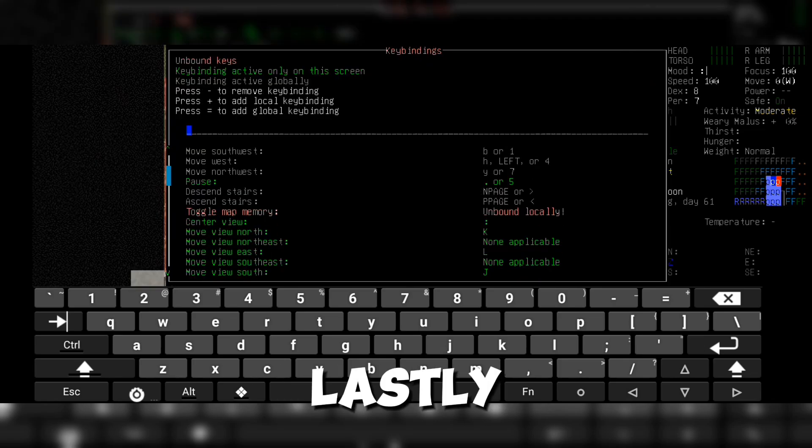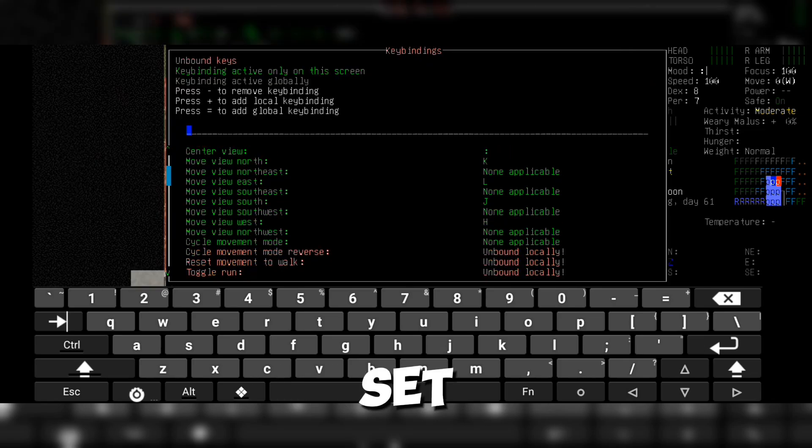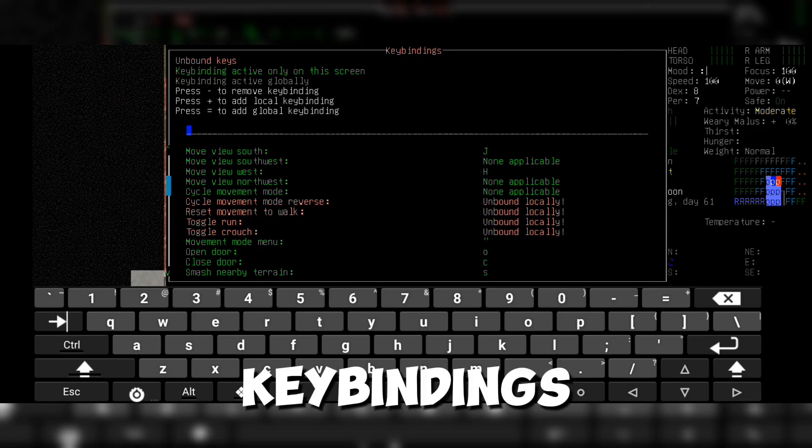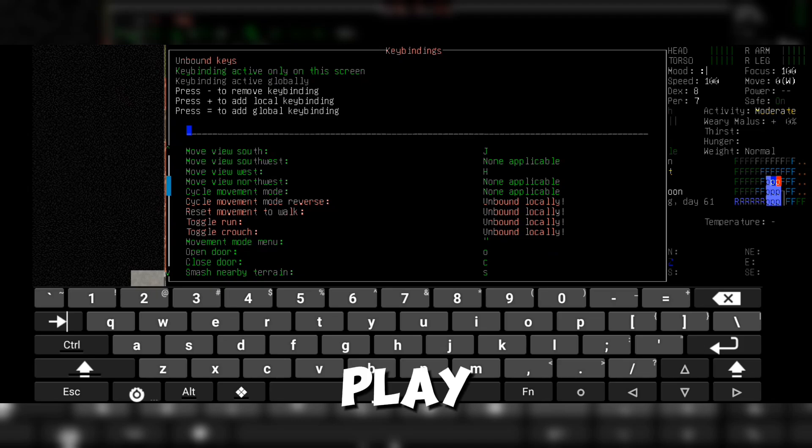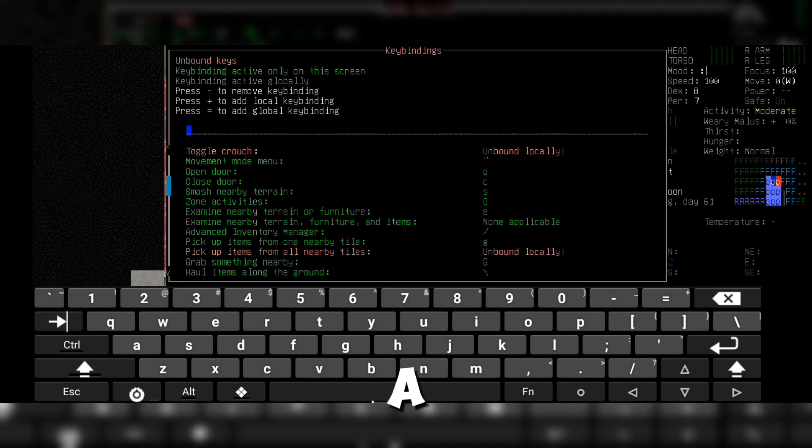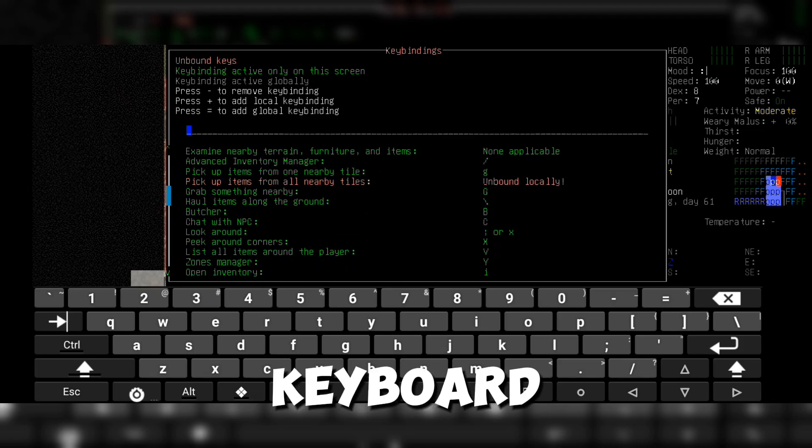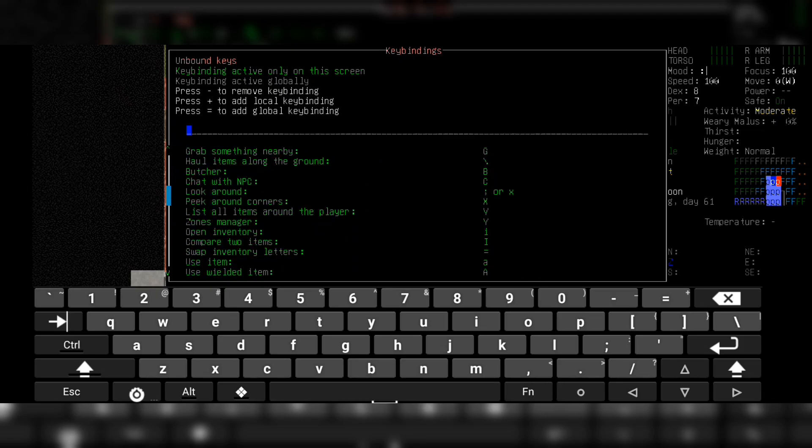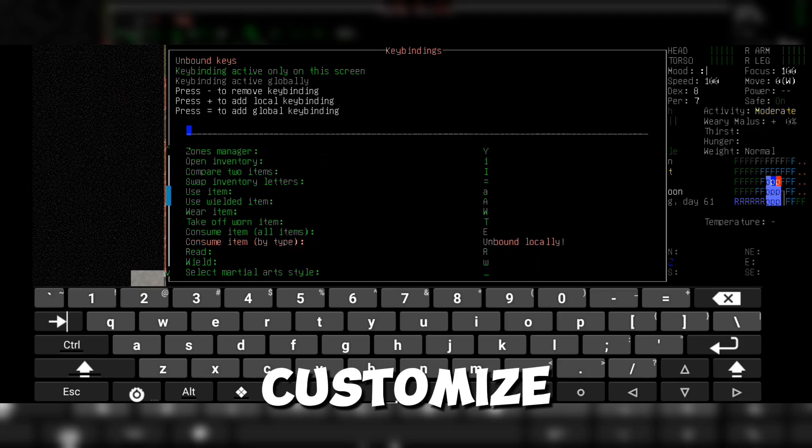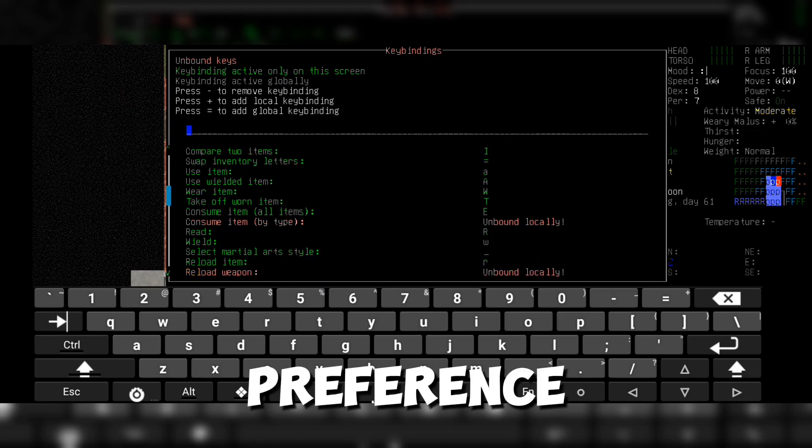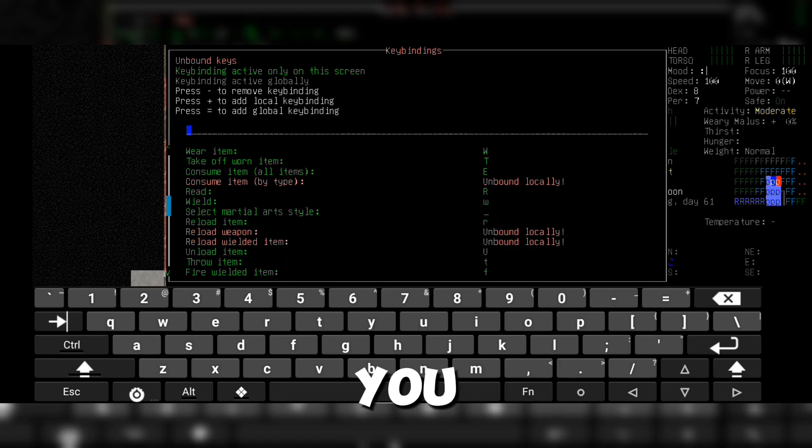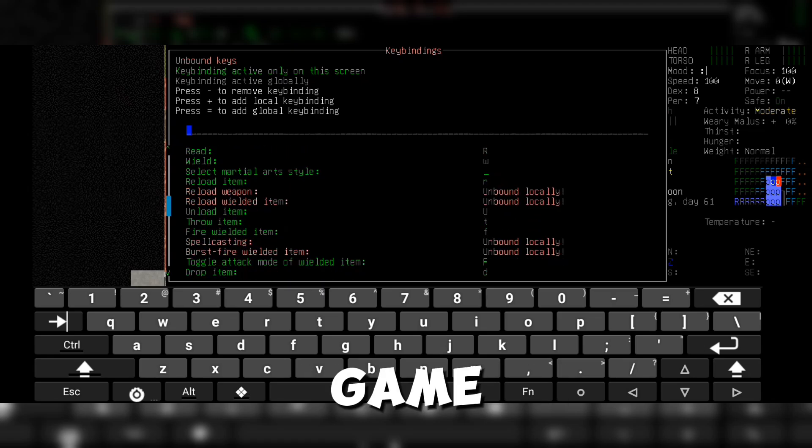Lastly, don't forget to set up your keybindings. To play Cataclysm like a pro, you'll need to use your keyboard efficiently. Customize the keybindings to your preference so you can navigate the game smoothly.